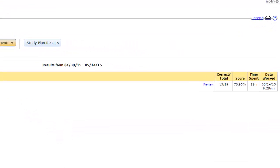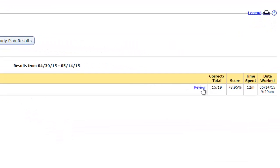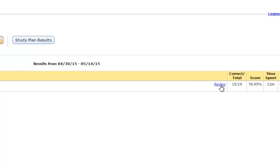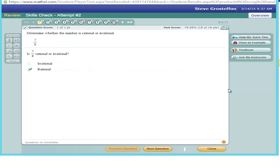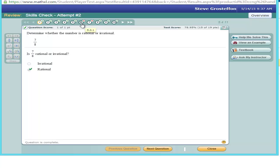Locate an assignment and then click the Review link. After reviewing your attempt, a green check will indicate that you got a problem right, and a red X will indicate that you got a problem wrong.